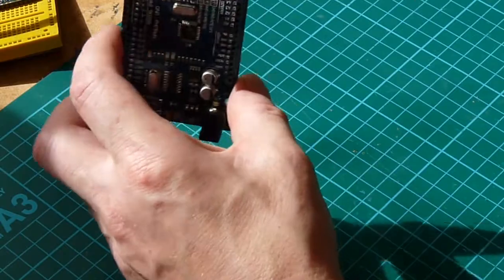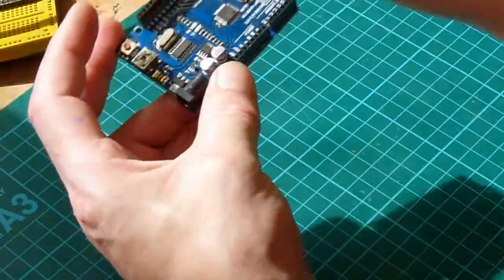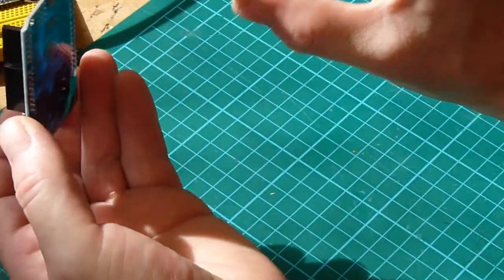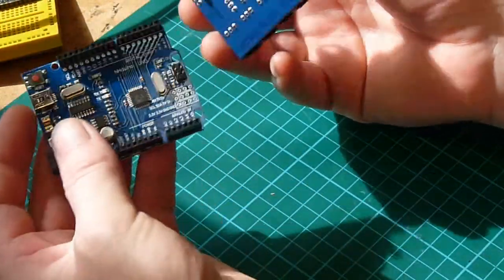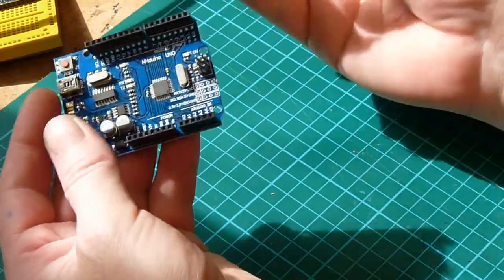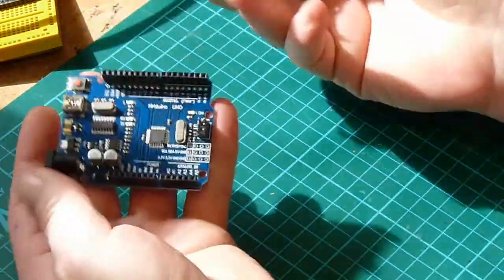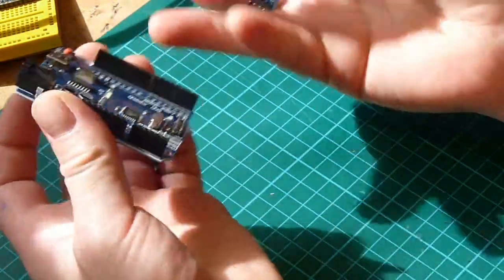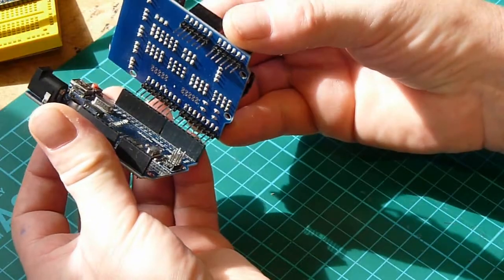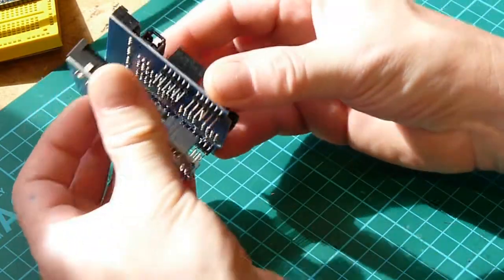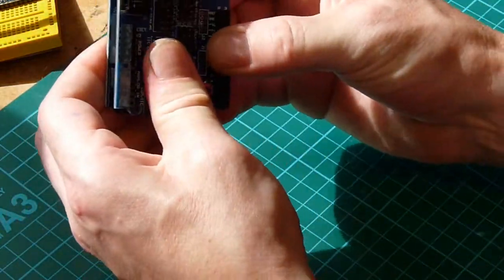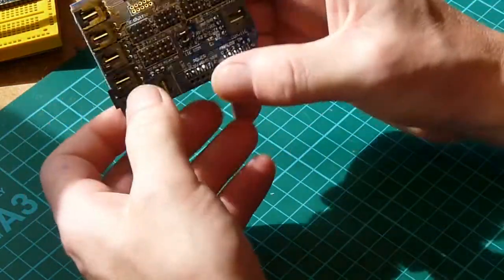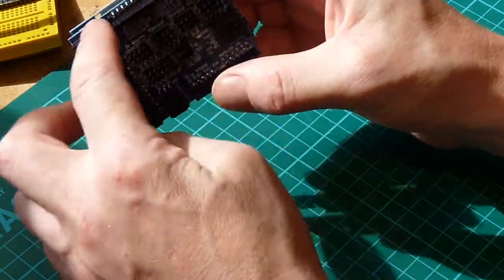And again the Uno has shields. This is a shield for the Uno. It will only go on one way, it's all keyed up. So the Uno shield goes onto the Uno like that. Push it in and then you've got all these breakout pins here.